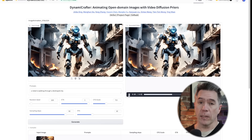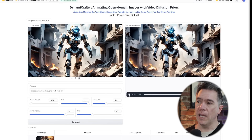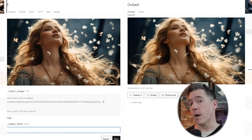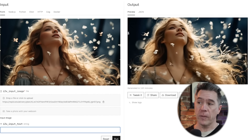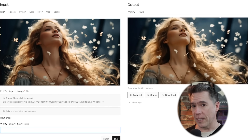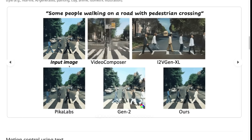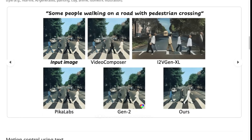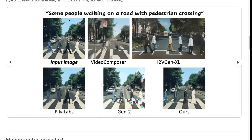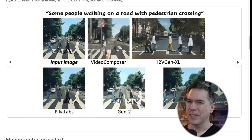Overall it does look pretty good — there's a robot walking through a destroyed city and the walk cycle looks pretty solid. Over on Replicate, there's another example that looks pretty good where her face isn't morphing into the Predator or anything. There's also the Beatles' Abbey Road cover with the prompt 'some people walking across the road.' Some people — come on, it's the Beatles, have some respect.